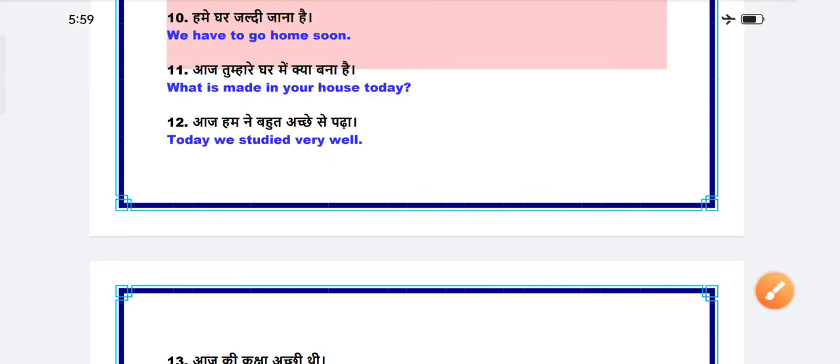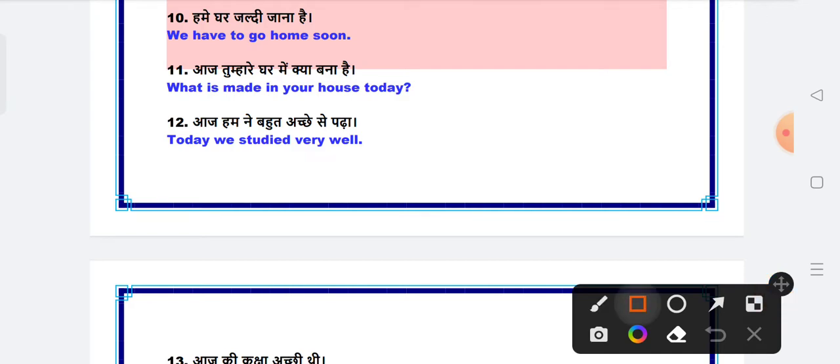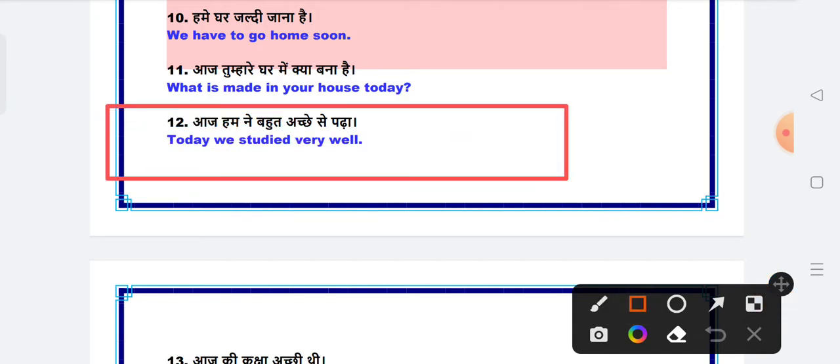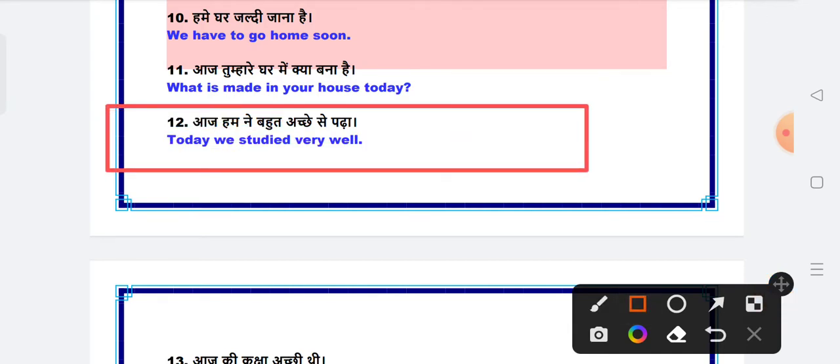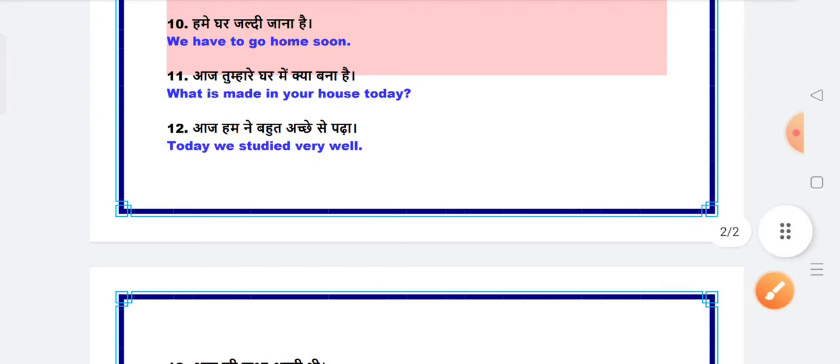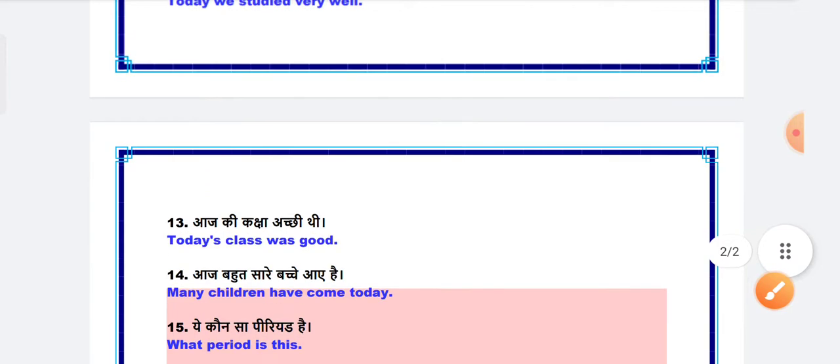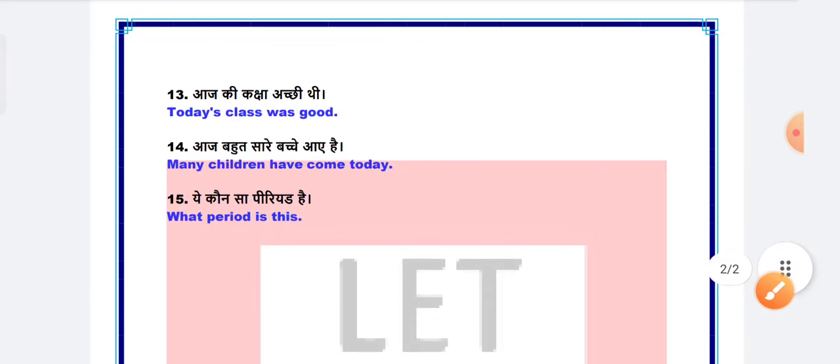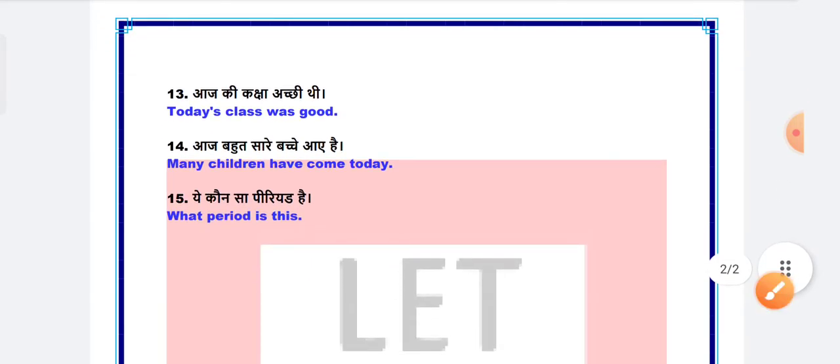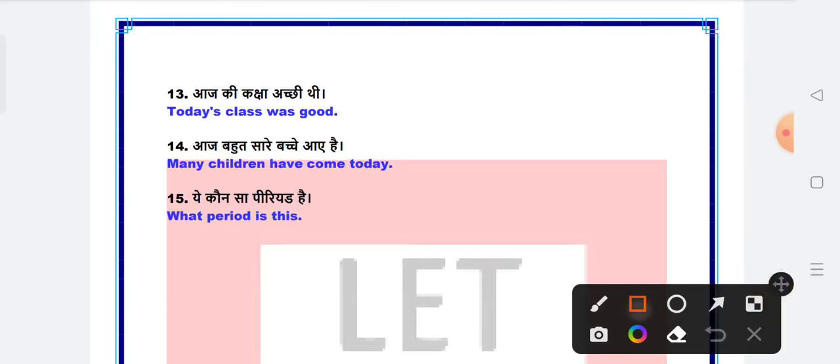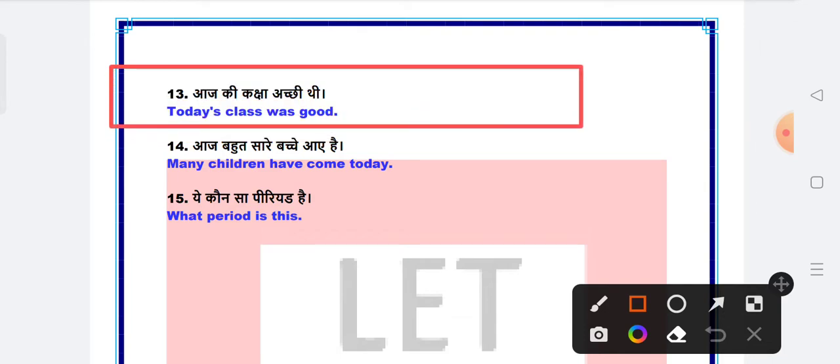What is made in your house today? Next is today we studied very well. Today we studied very well. Next is today's class was good. Today's class was good.